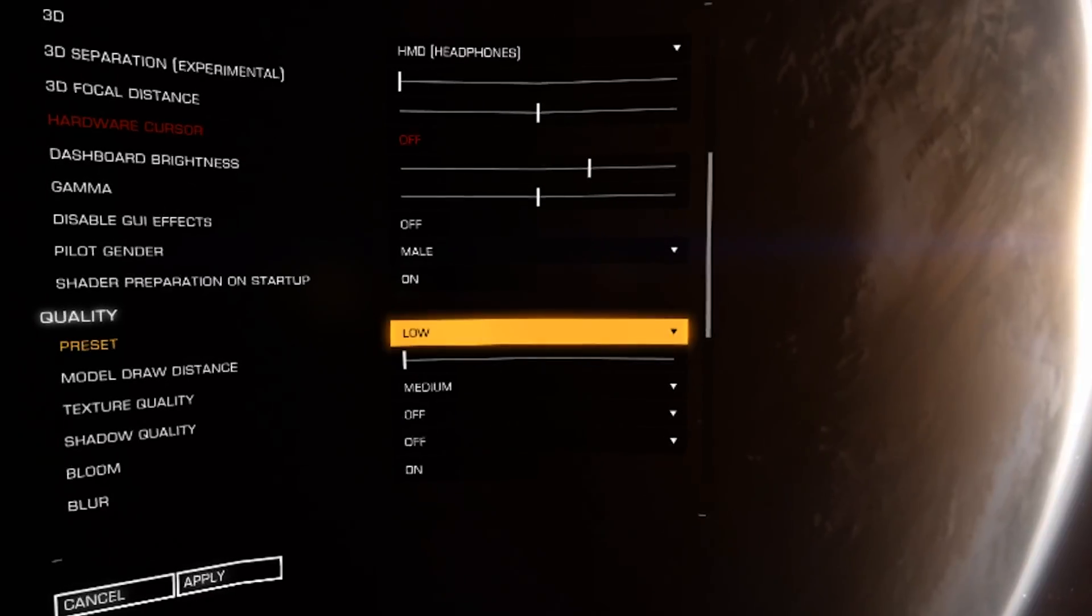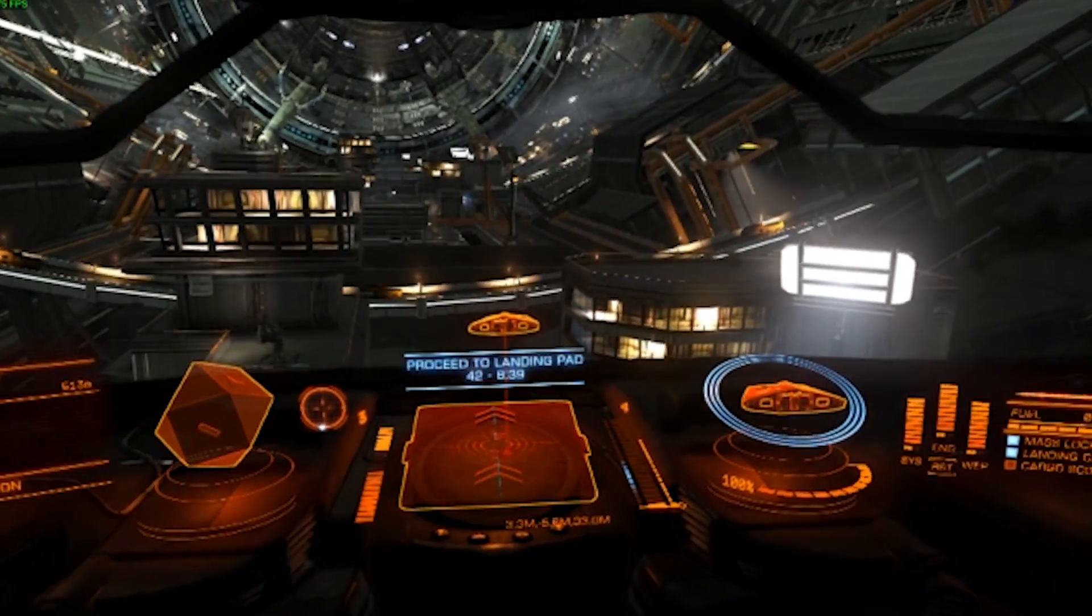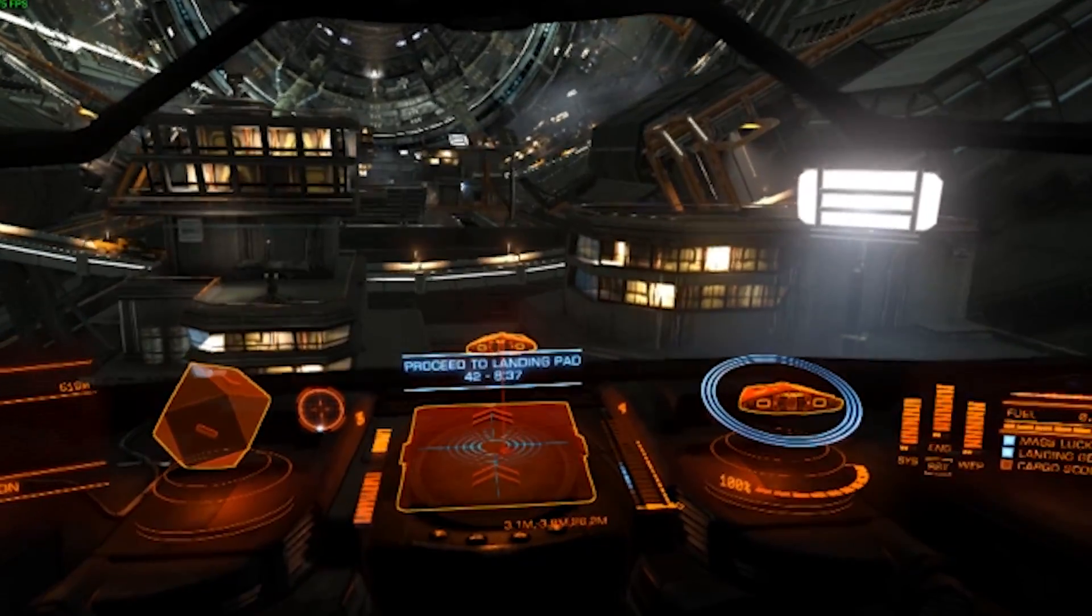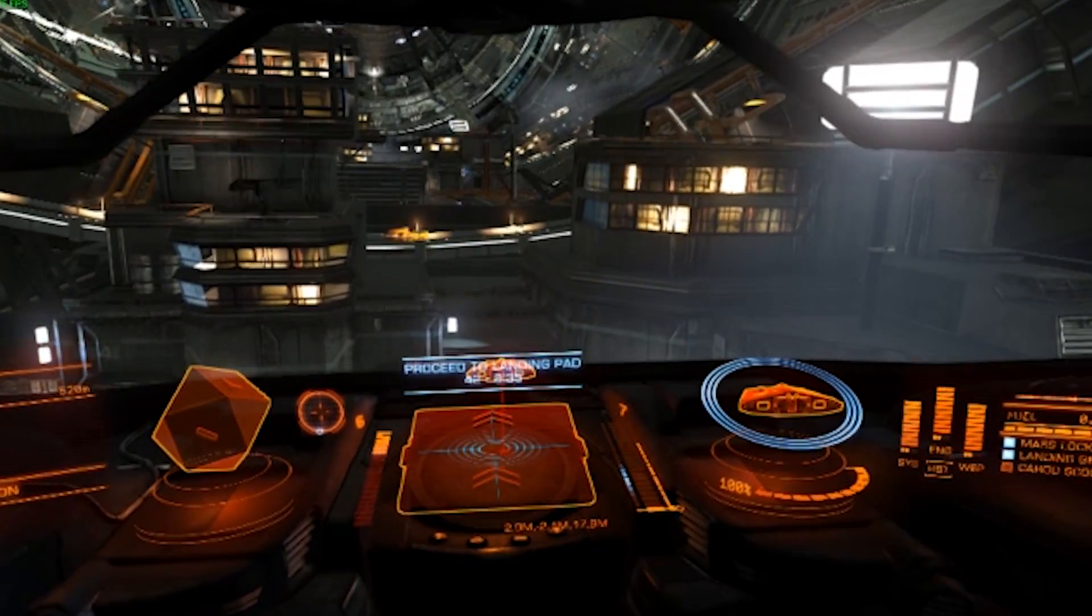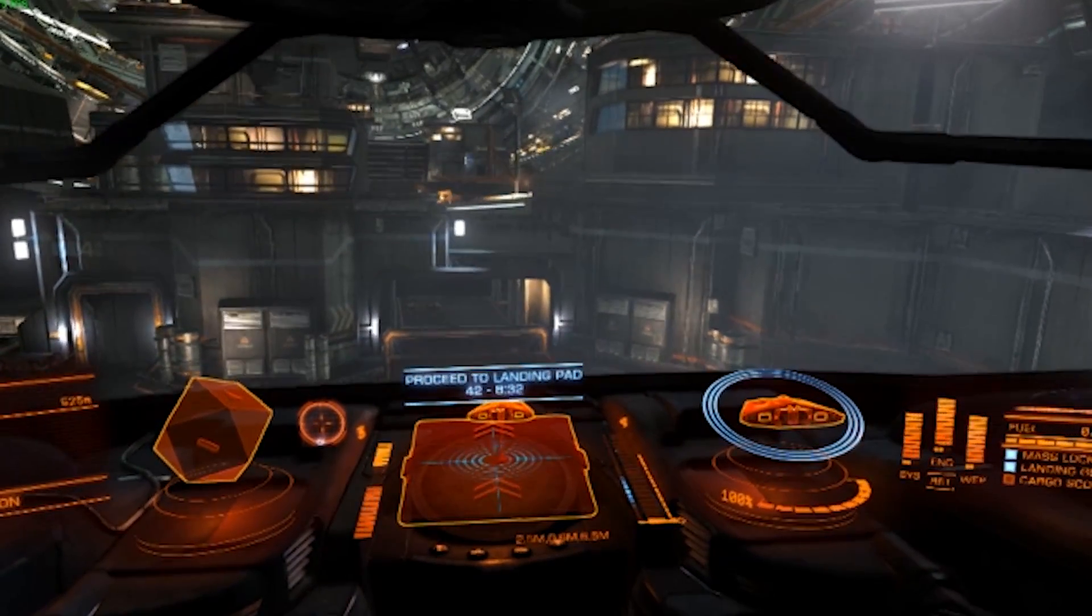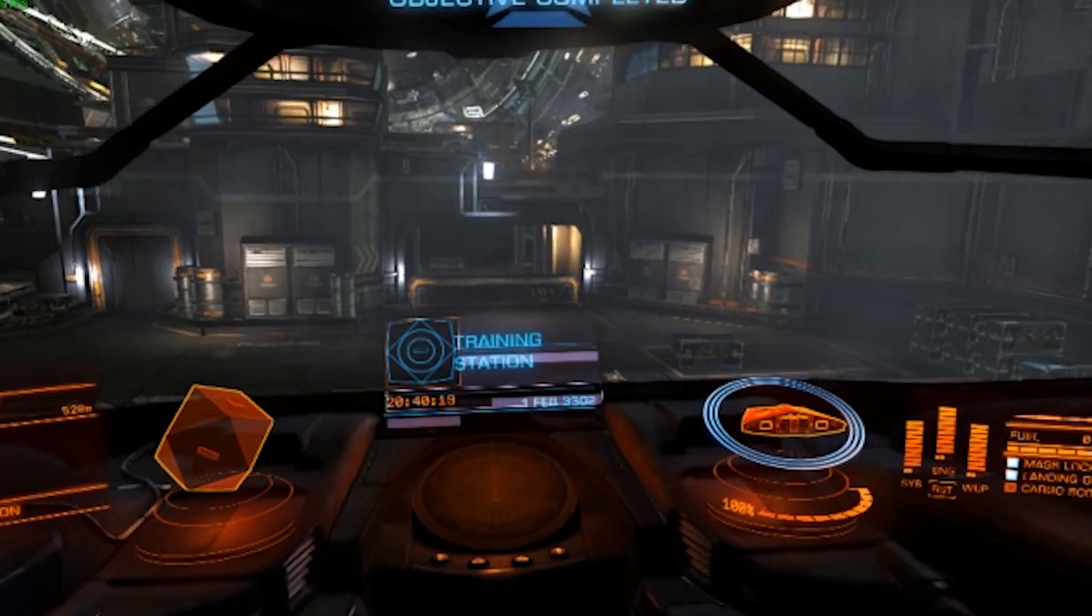Once everything is set, it's time to enjoy flying, after setting up all the controls of course. Feel free to drop any additional information or tips to run the game in the comments section below and fly safe.